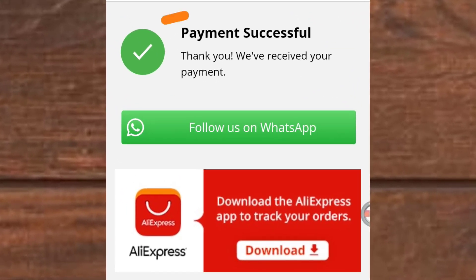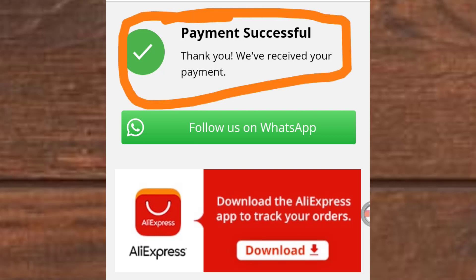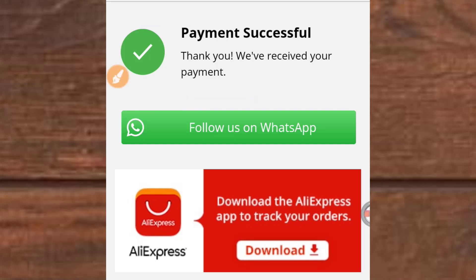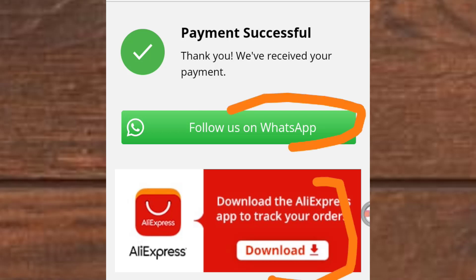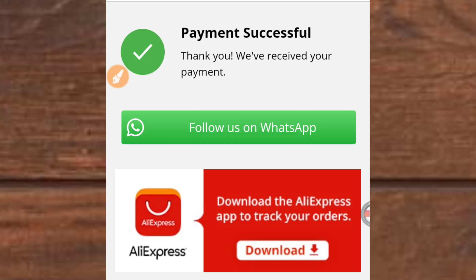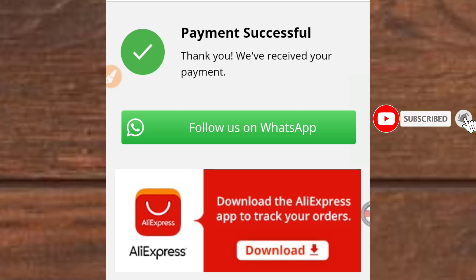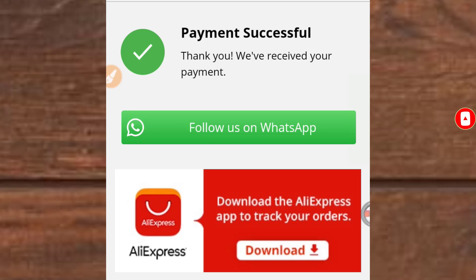That's how to buy something from AliExpress using a First Bank Nigeria Mastercard. You can follow on WhatsApp, download the AliExpress app, and check your order. You can also use other bank cards to buy stuff from AliExpress, or even a virtual account — that's what I used in my other videos. Please like this video, subscribe to the channel, and hit the notification bell so you get notified when I upload a new video. Thank you for watching, have a nice day.